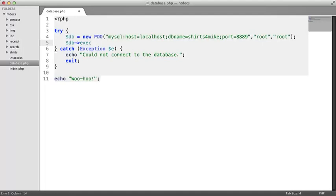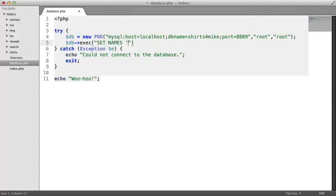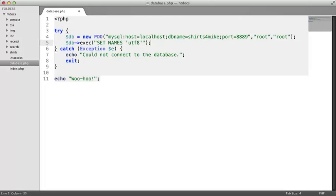Remember that methods are like functions. They can receive arguments. The exec method receives one argument, the SQL command you want to execute as a string. This SQL command defines the character set to be used for sending data to and from the database. Don't worry if you don't know anything about different character sets. Just know that UTF-8 is the standard character set that you'll want to use almost all the time.